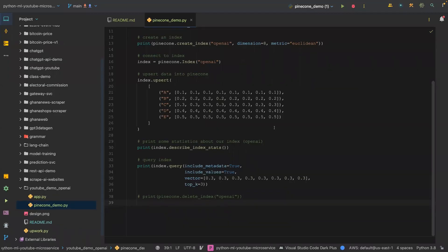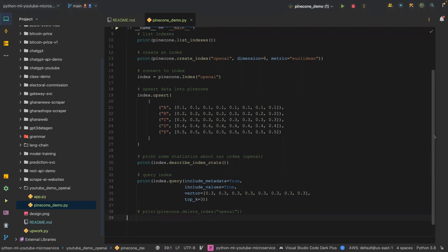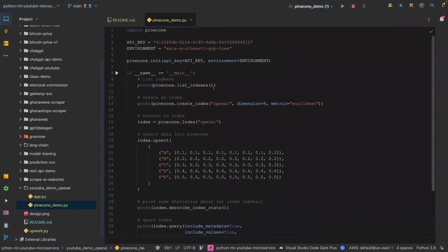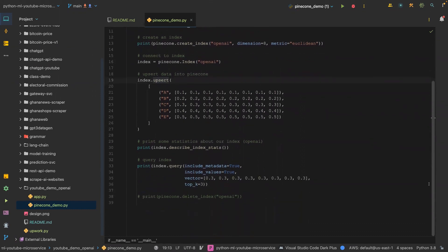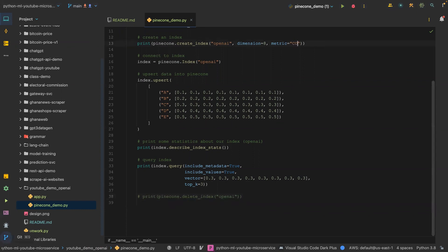Welcome back. In our last video, we listed our indexes, created an index, connected to it, created some data, upserted it to Pinecone, described it, queried it, and then deleted it. So I'm just going to recreate everything from scratch. This time we're going to use cosine similarity as our distance metric.